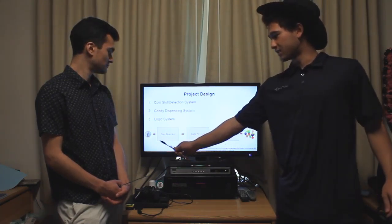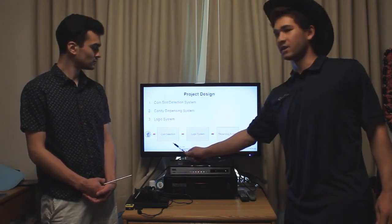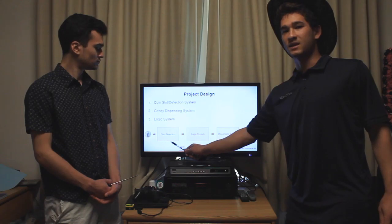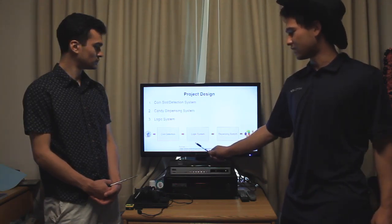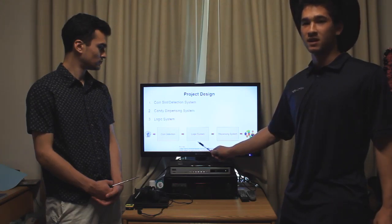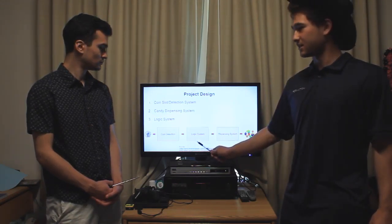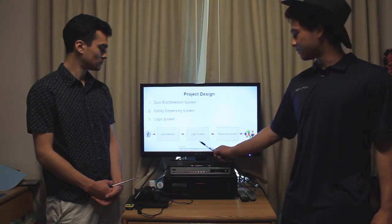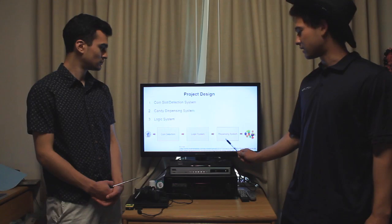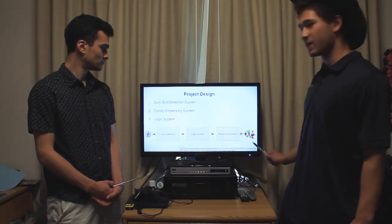Here's how it works. The user puts a quarter into our coin detection system, which consists of a coin slot. Once that detects money, it tells the logic system that a coin has been put in, and the logic system adds that coin to the total amount of money in the system. Then when enough money has been put in, the logic system tells the dispensing system to start dispensing, and the dispensing system will dispense candy.